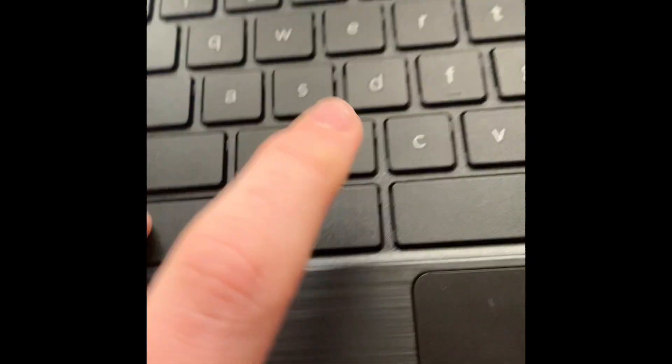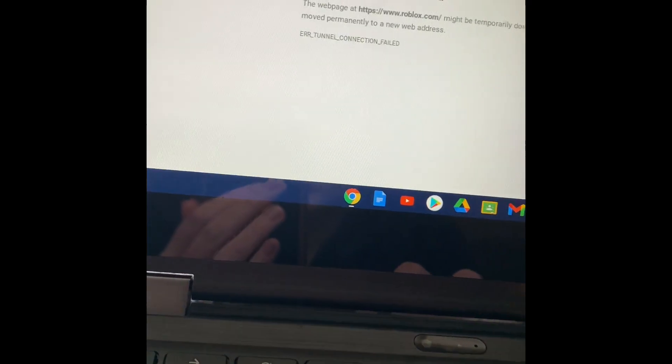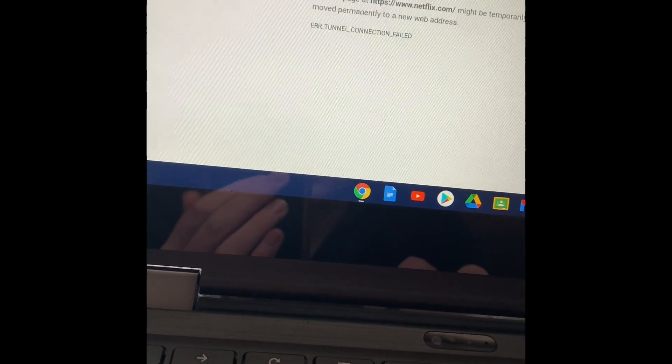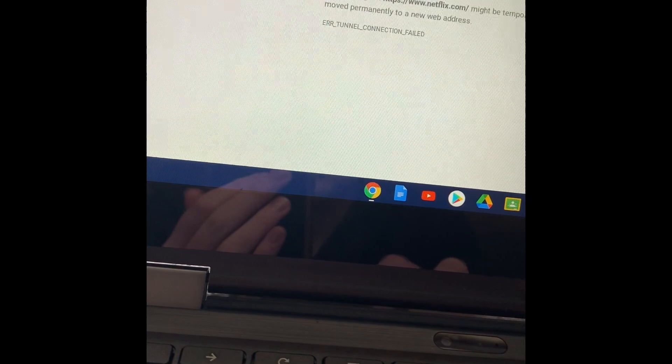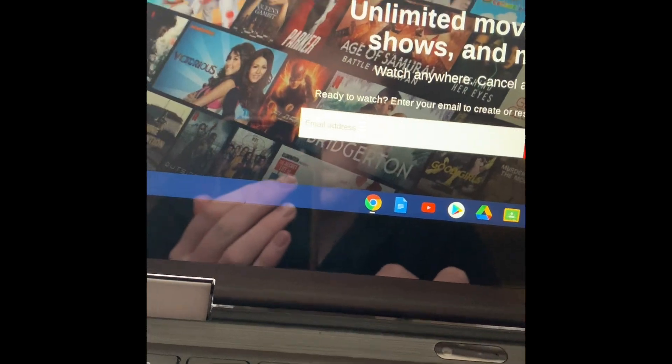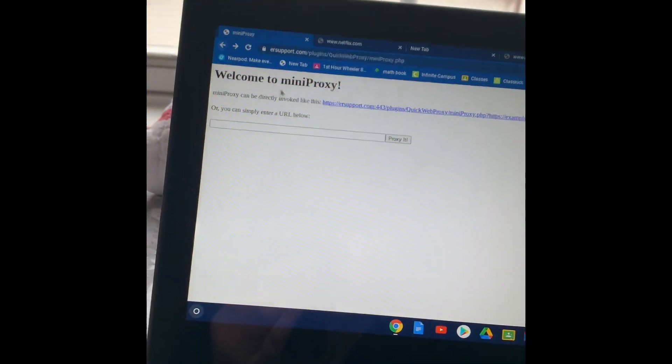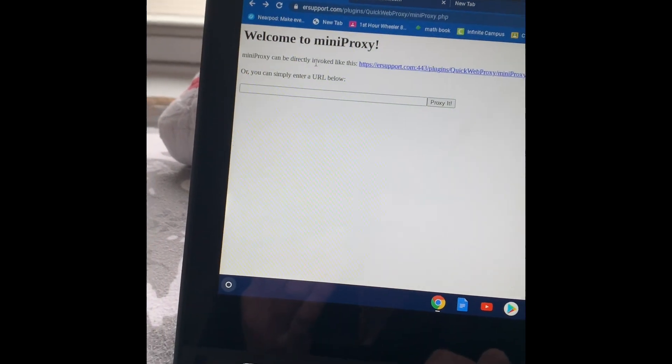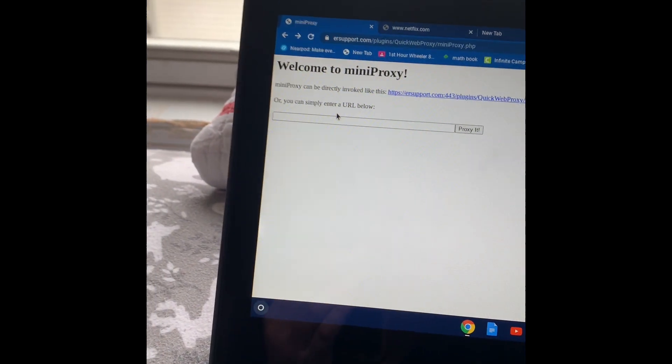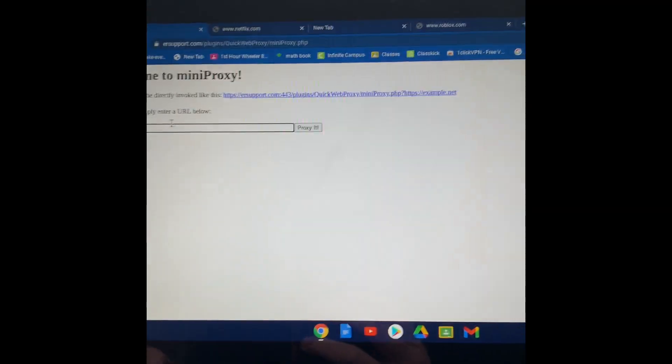Control C. Go back here. I'm going to hit the back arrow so I can go back to the mini proxy. Go here. Control V.